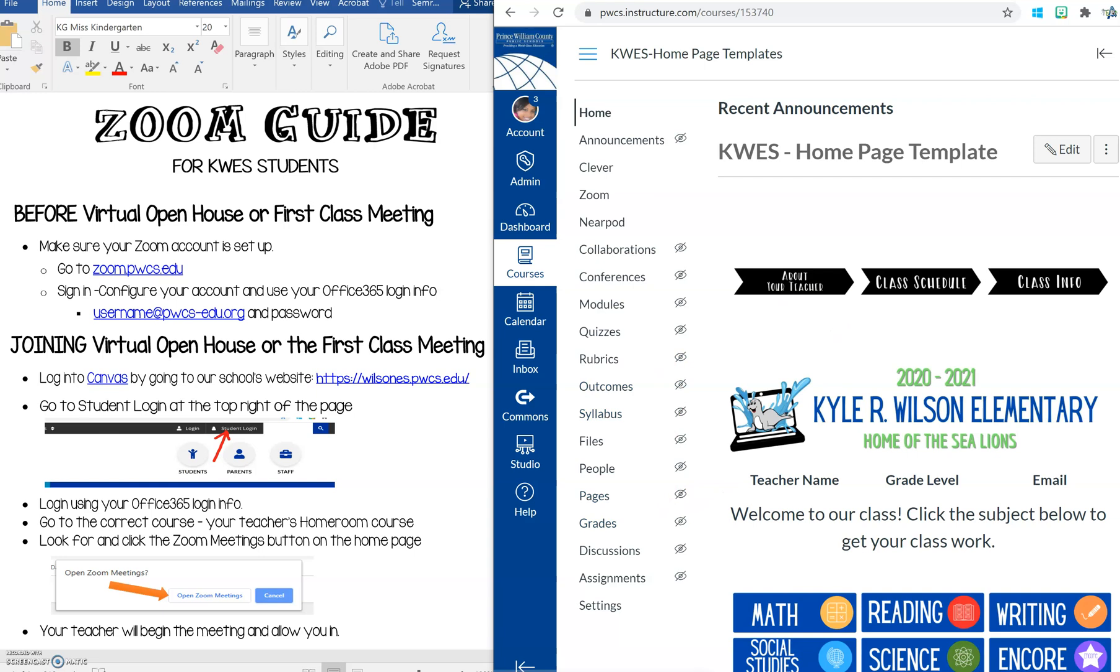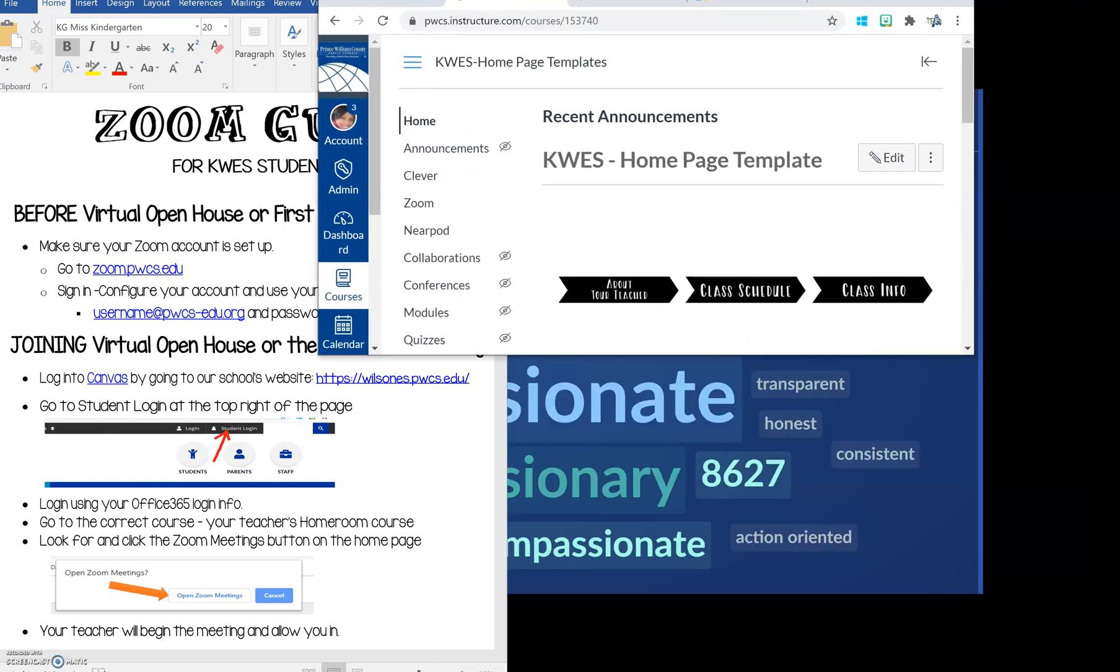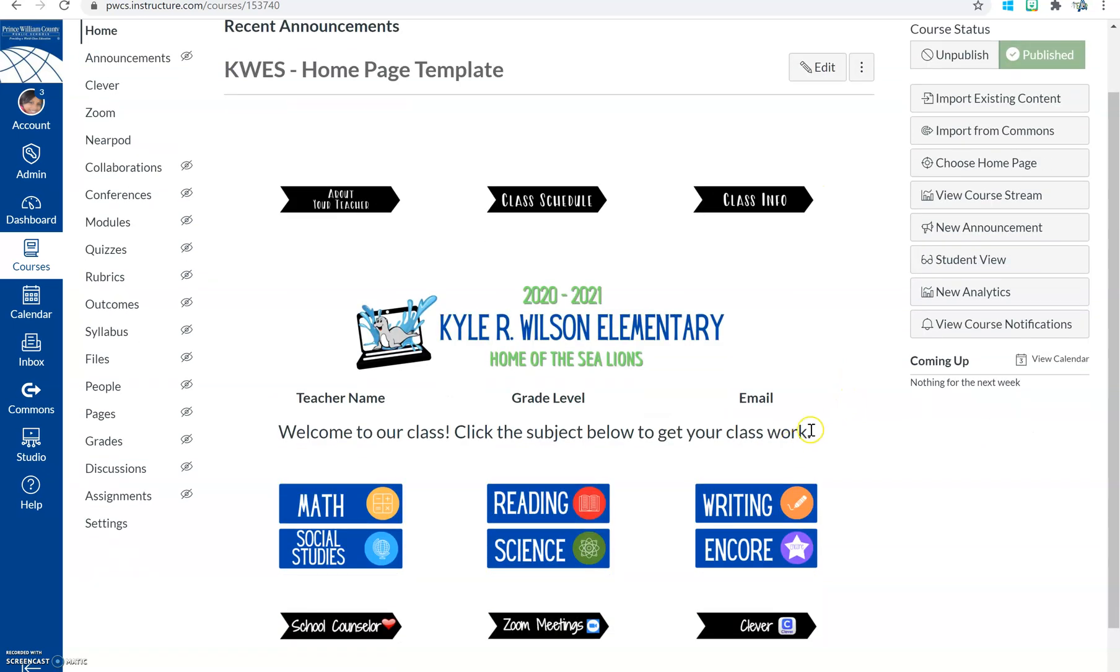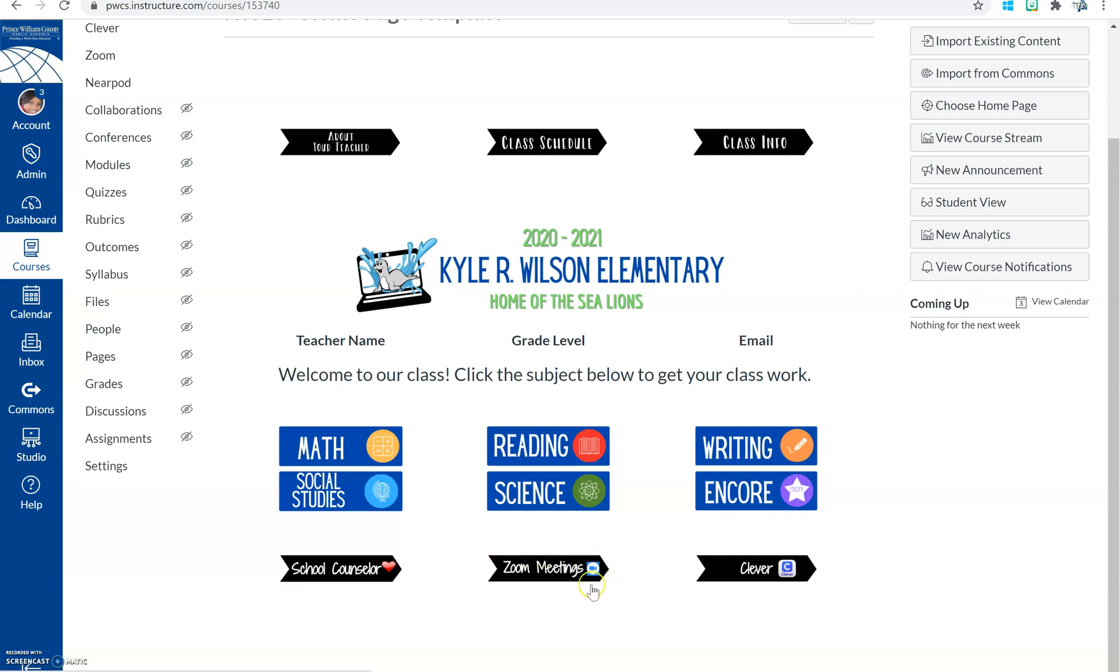Okay. I'm going to move my screen so you can see what that looks like a little bit. There we go. So now you can see an example of a home page. You're going to look for your Zoom meetings button. And it will be on your teacher's home page. You will see Zoom meetings with a little icon to Zoom. You click that.